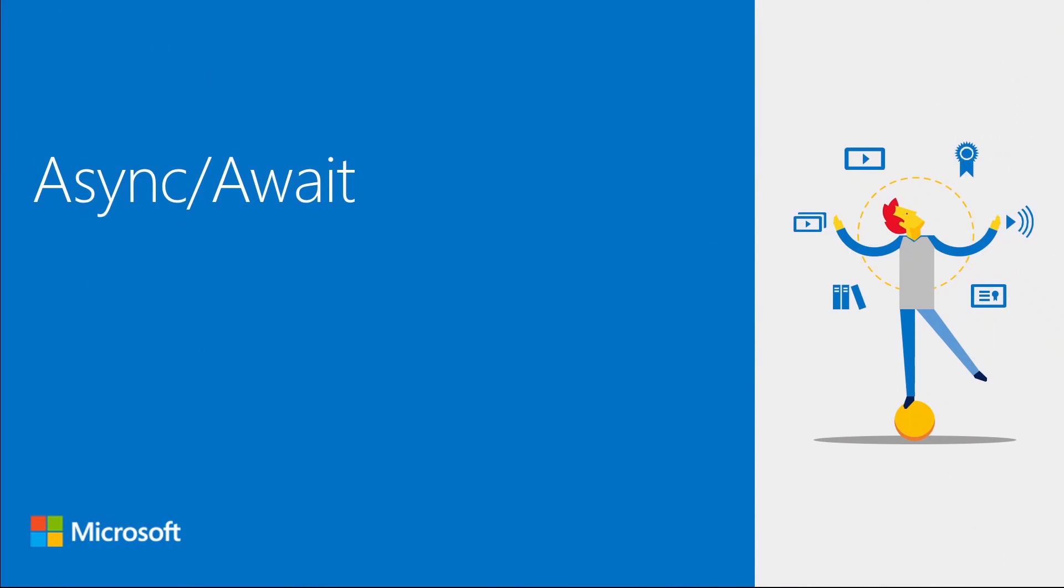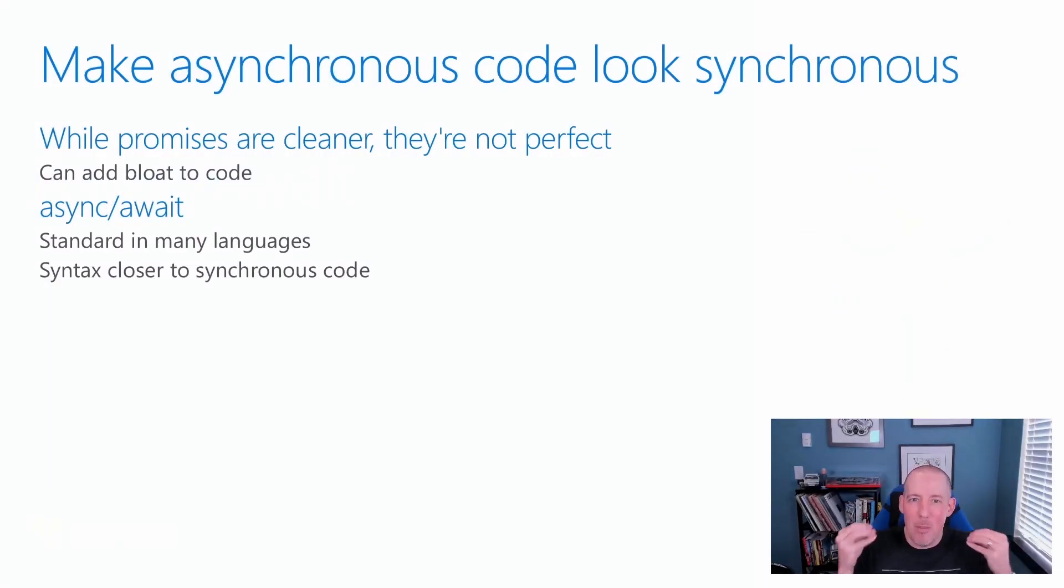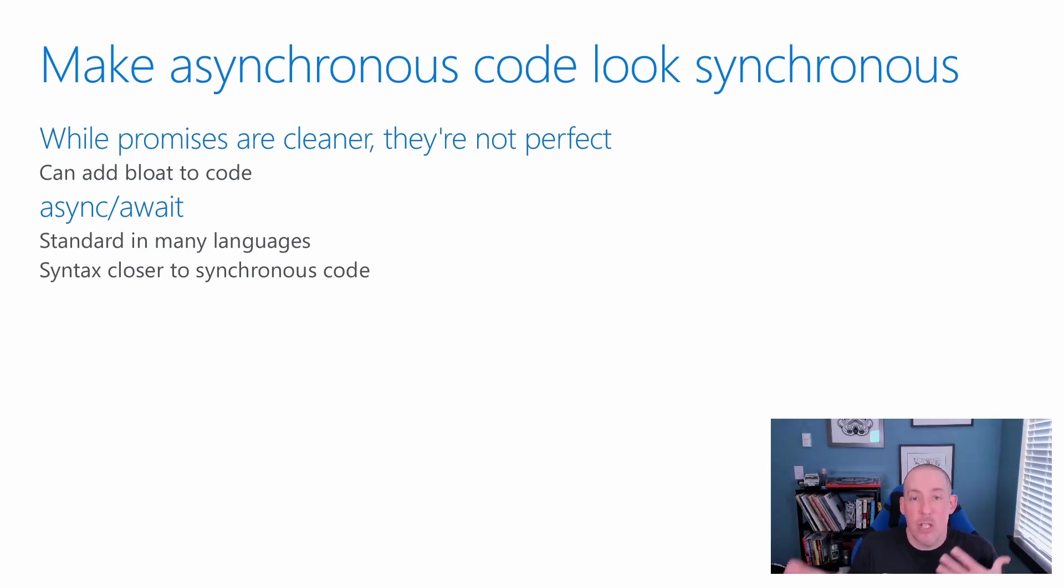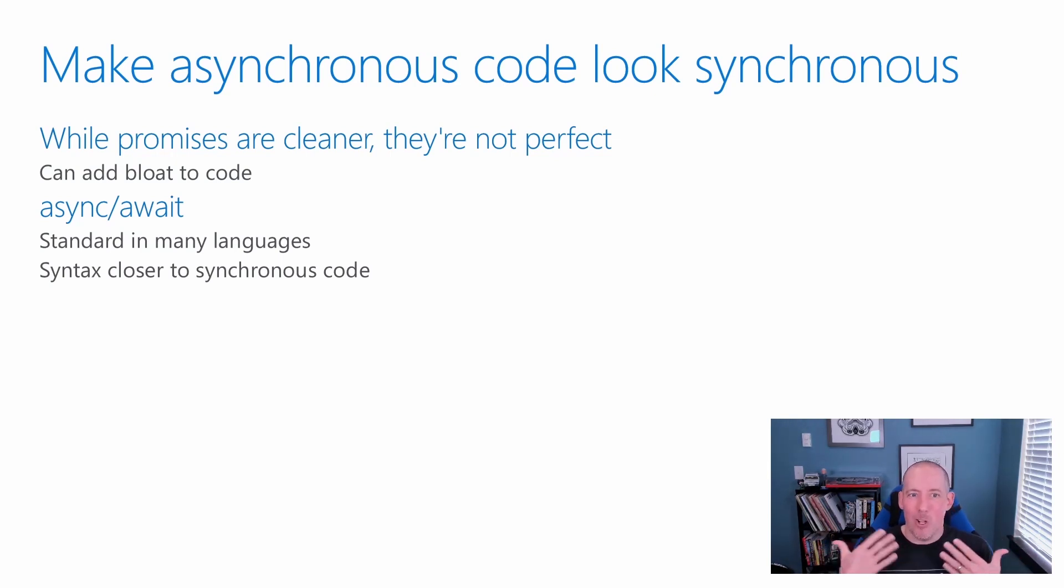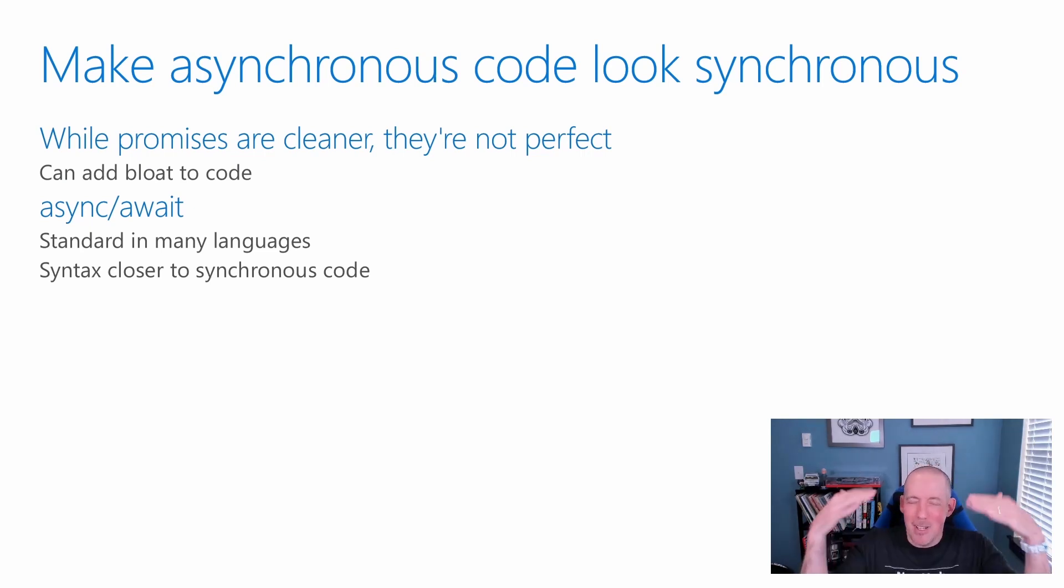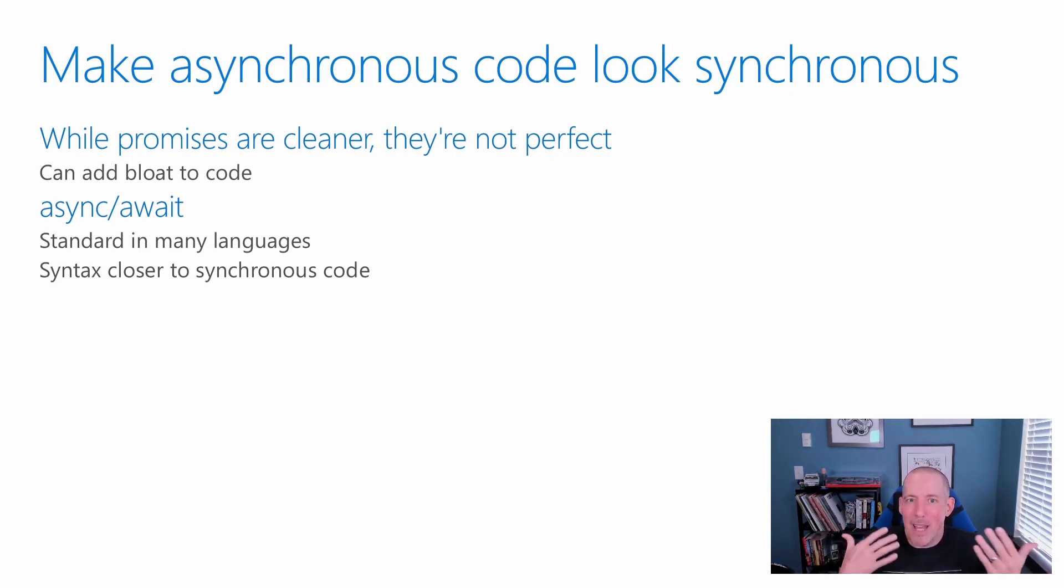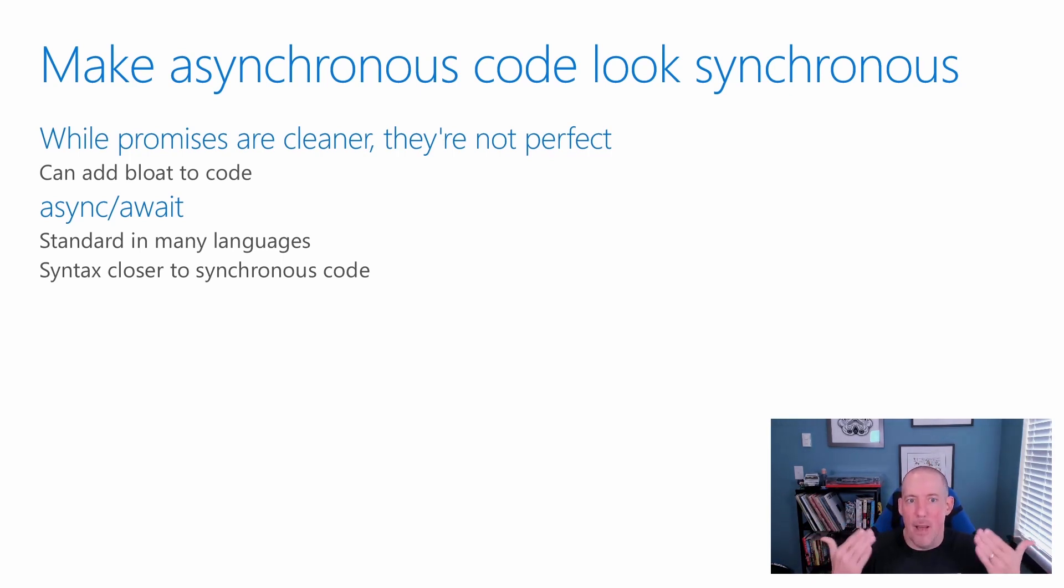What Async Await is going to do for us is it's going to help make asynchronous code look synchronous. While promises are cleaner, they're not necessarily perfect. They can still add a little bit of bloat to our code, and they require a little bit of a different paradigm.